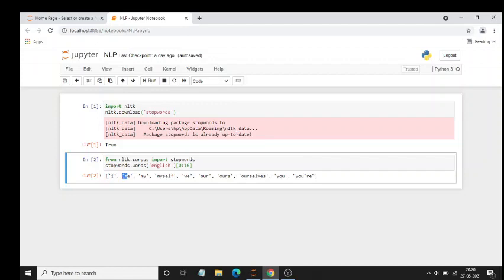After that, from the English library it will filter out only the required words like I, me, my, myself, we, our, ours, ourself, you, you're. These are the words which are not required for the scientist or the analyst to predict the data, as these are of no use to them.